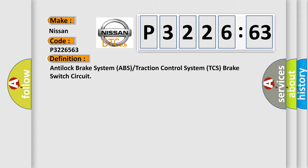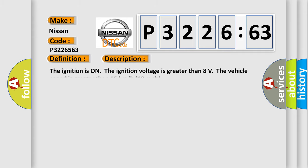And now this is a short description of this DTC code. The ignition is on, the ignition voltage is greater than 8 volts. The vehicle speed is greater than 16 kilometers per hour, 10 miles per hour.